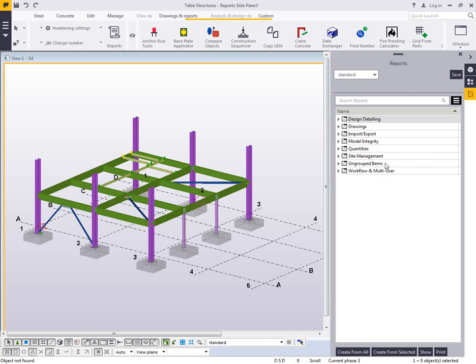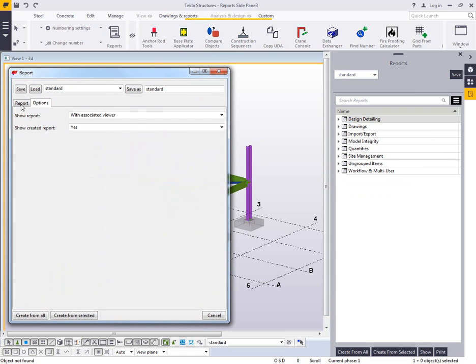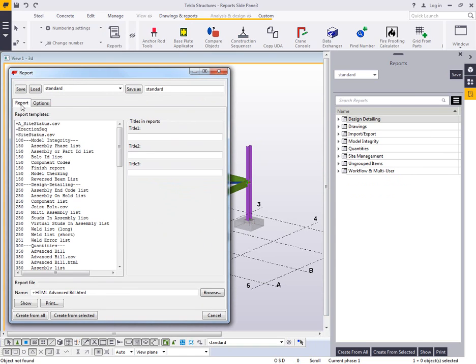And what this does is that this can replace the out-of-the-box report dialog box here. It has the same options as far as running your reports and that sort of thing, but it also includes a bunch of additional features that aren't available here in the main out-of-the-box tool.